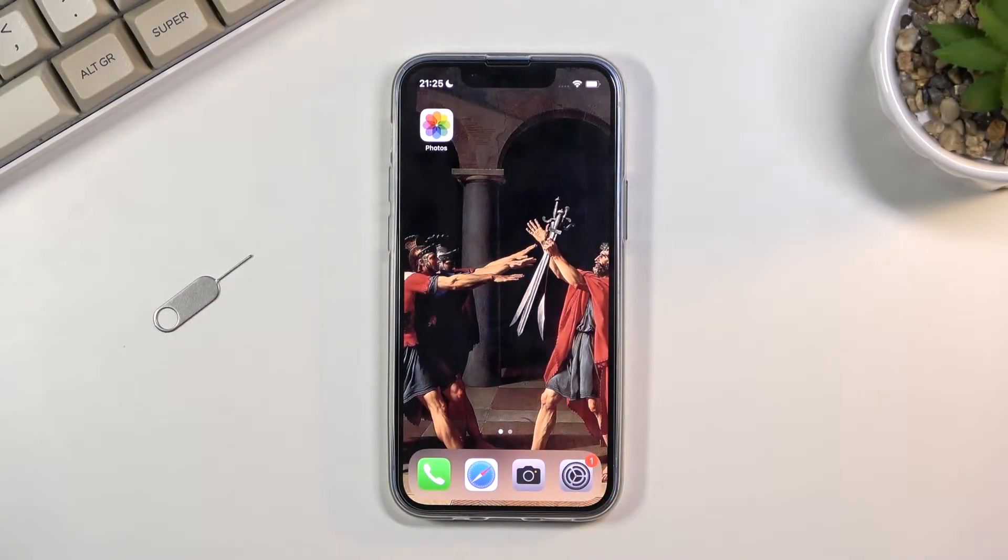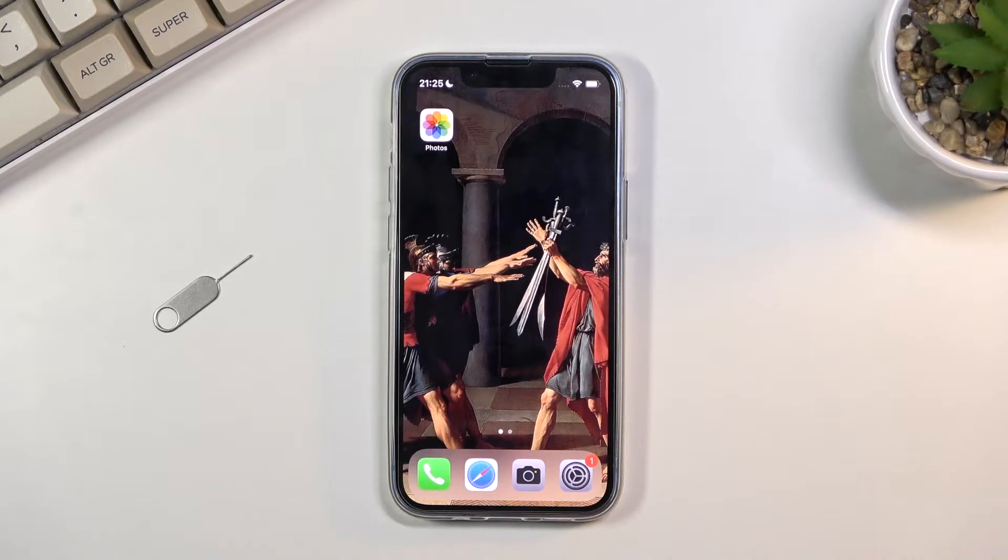Welcome everyone. This is an iPhone 13 mini and today I will show you how to enable the battery saver mode on this device.